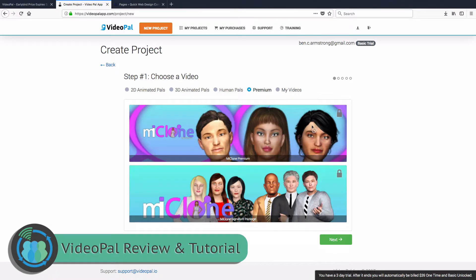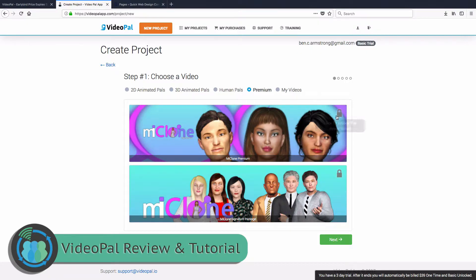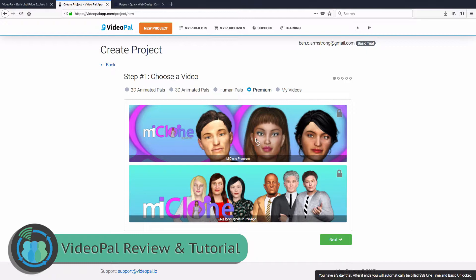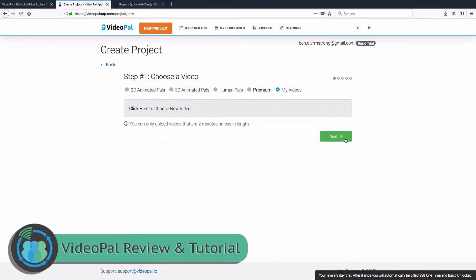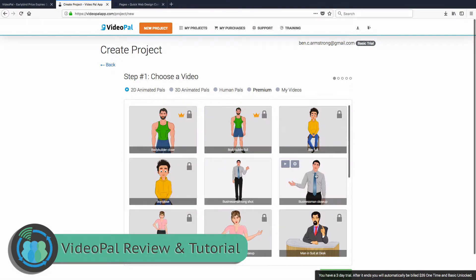So these are Premium MyClone or MeClone, I'm not sure exactly how to pronounce that. But we can't use these right now. You would need to go ahead and end your trial and pay for the regular. So we're not going to look at those right now. And so let's go back to the 2D and we're going to go through this.